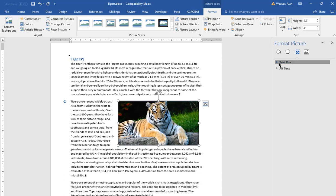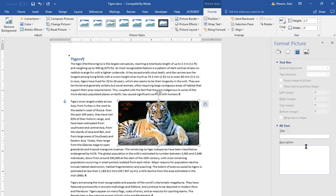And this does not work in here. Alt text. This is for visually impaired people where they can get a message there that will show up on the screen. And I could just type in Siberian tiger.